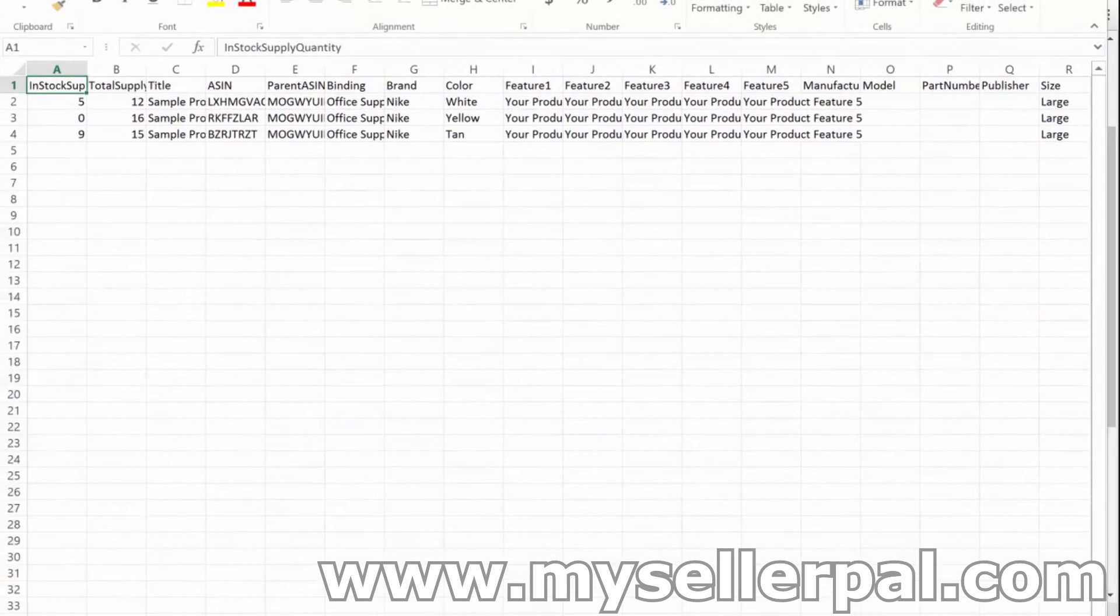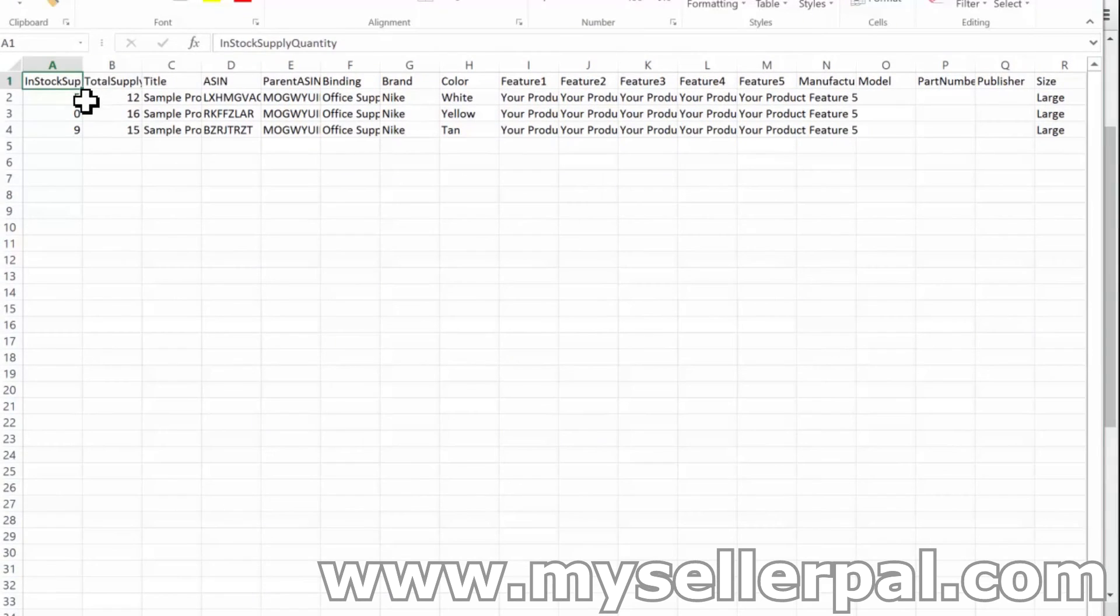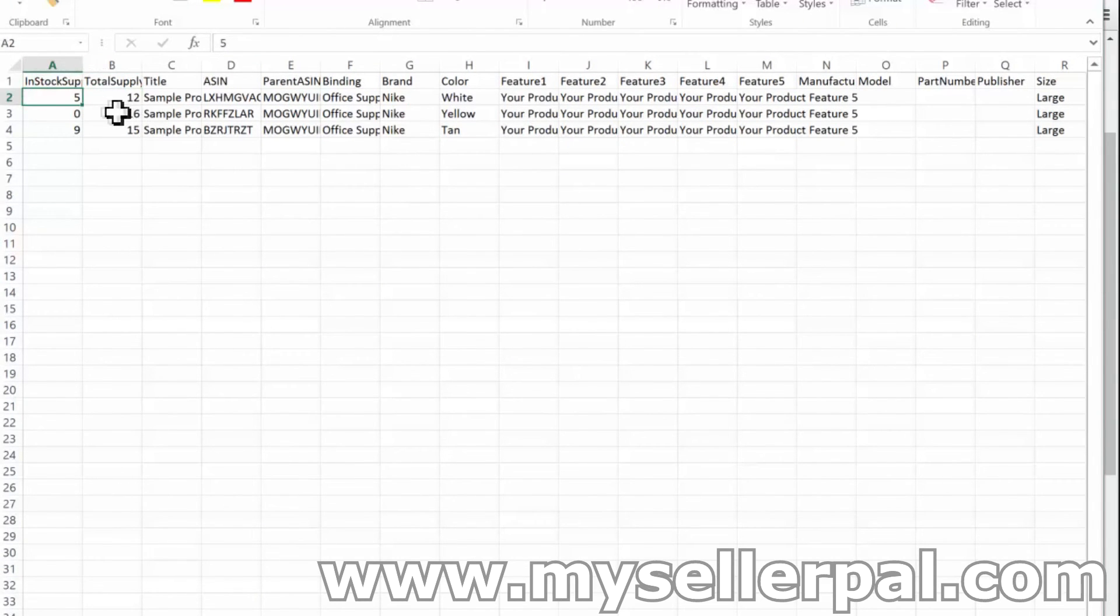And you pop that open. And I'll bring this in here. And I just had three records for this, but it will have all of your attributes, your total supply quantity, and everything like that.